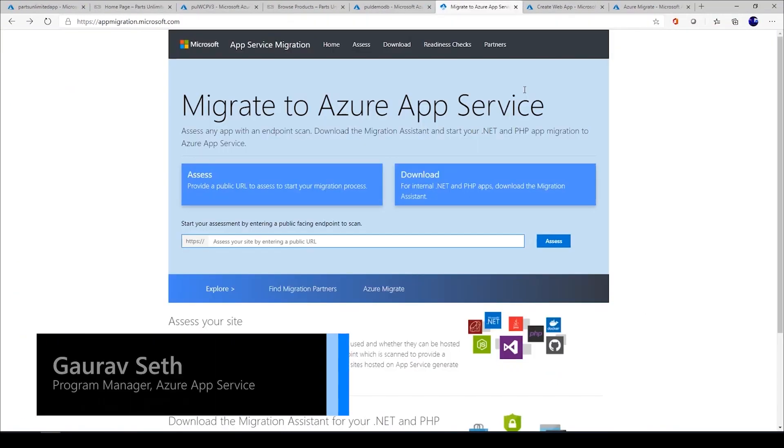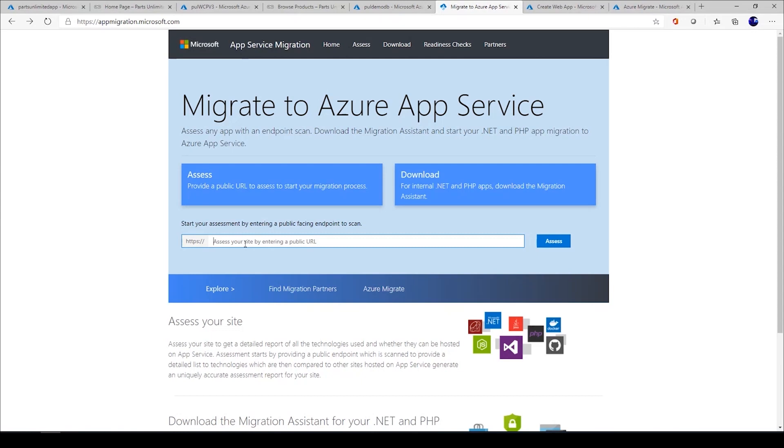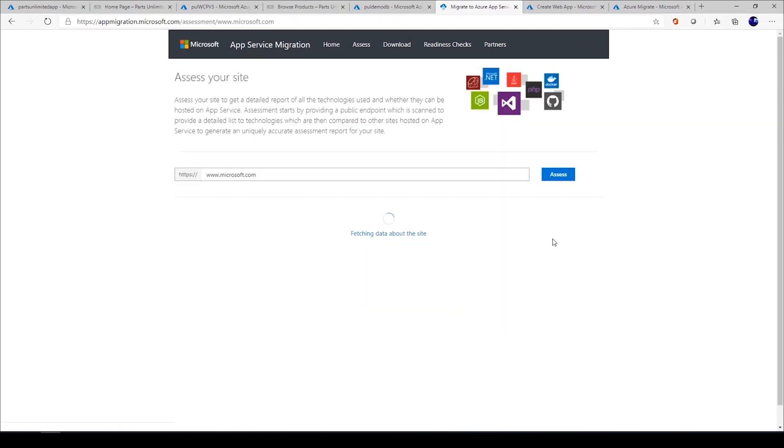You just navigate to appmigration.microsoft.com and over here you provide the URL of your web application and press assess. What you get next is a detailed report about your application and the set of technologies that your application is built on.